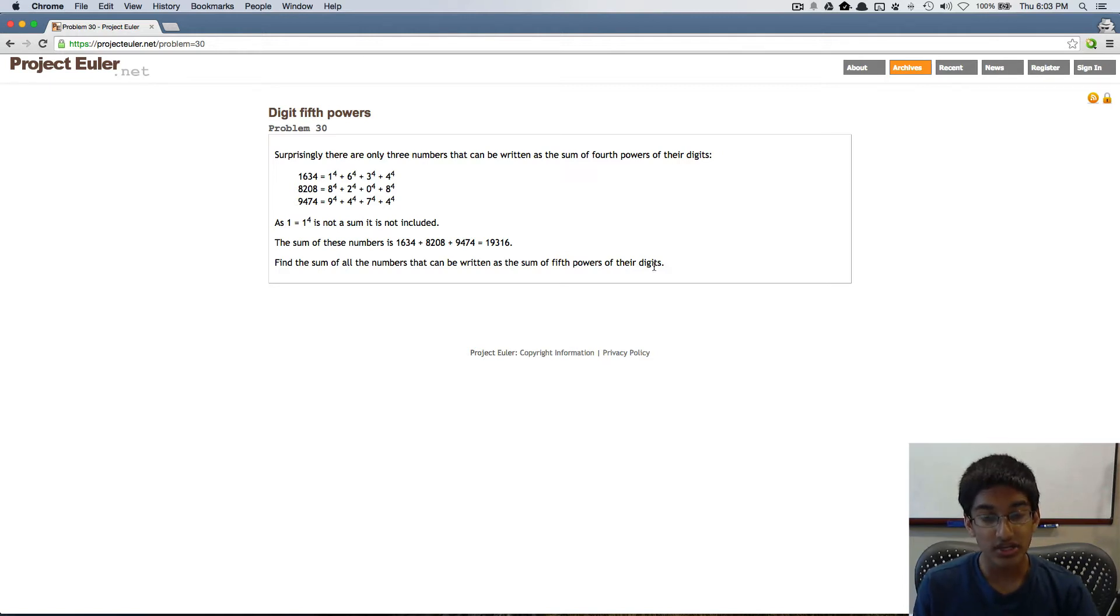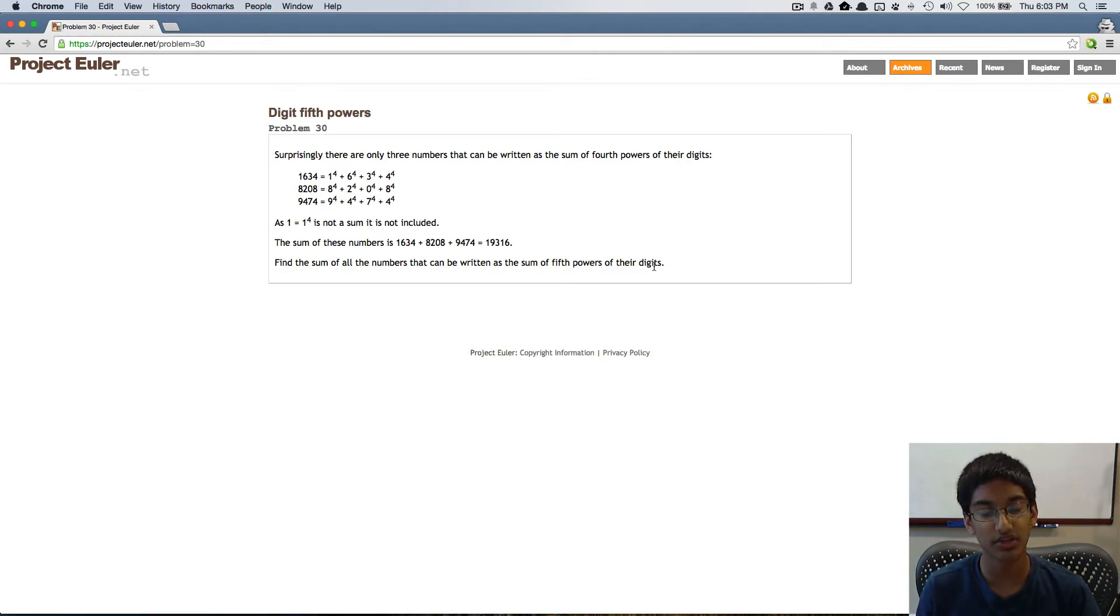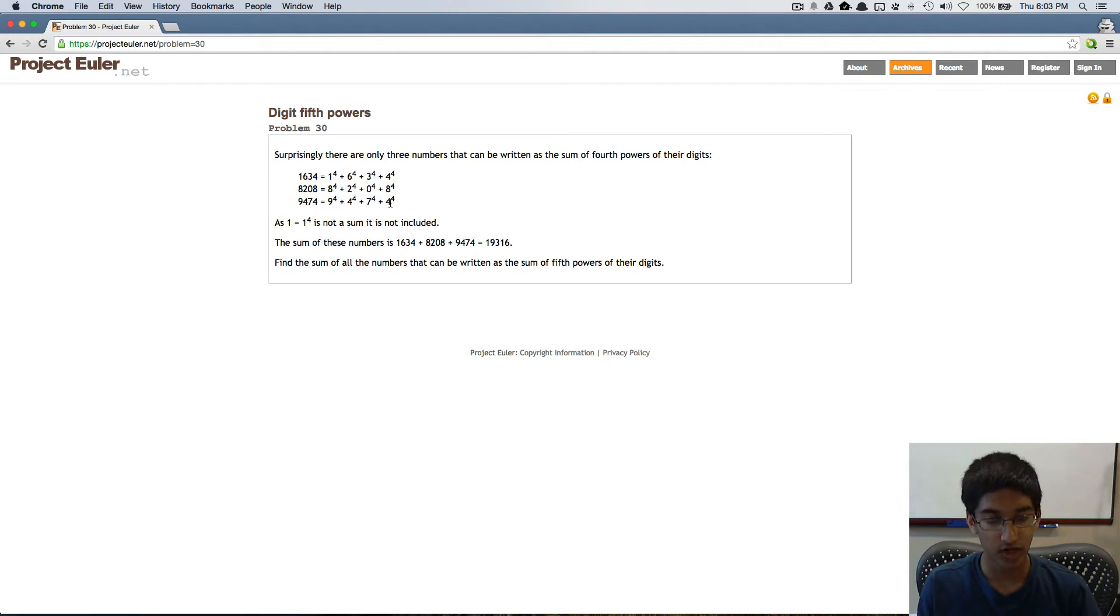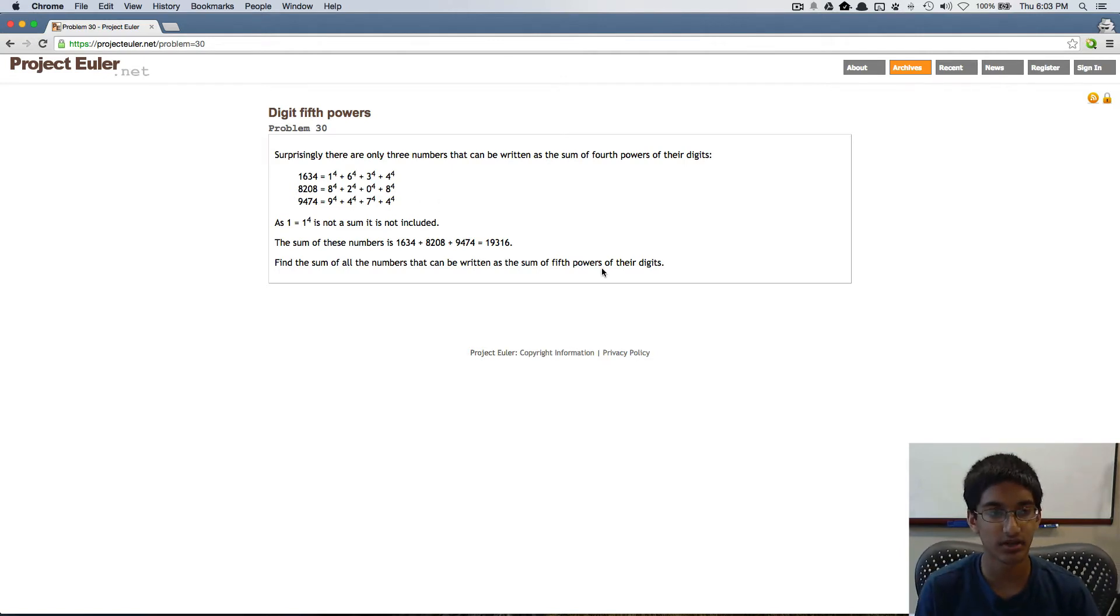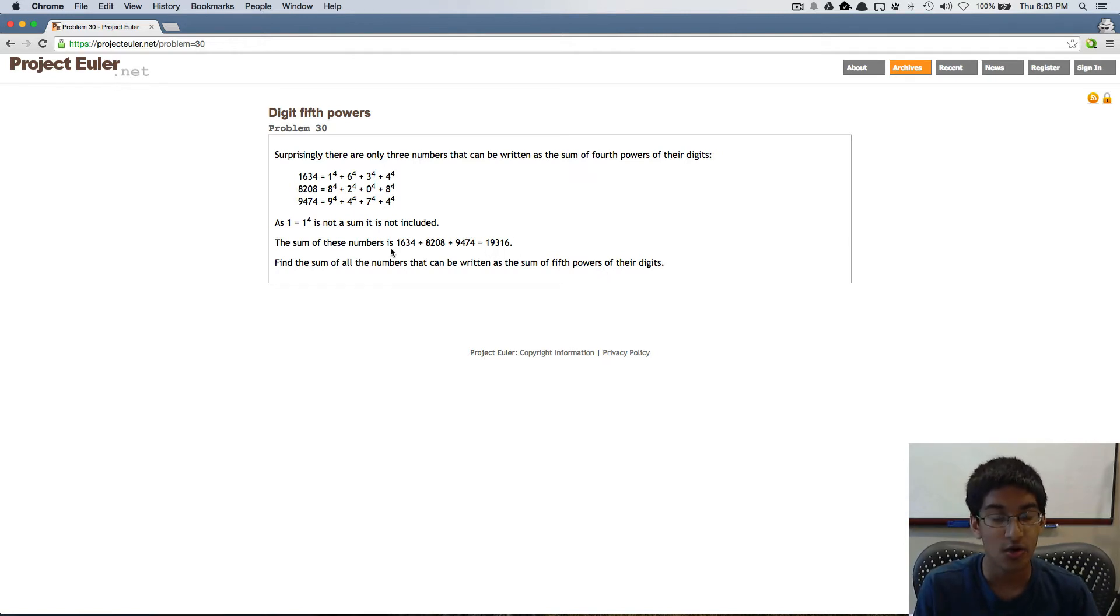Once we know the range of numbers we want to check, this is just a simple iteration where we go through all the numbers in that range, perform this check, and sum up the numbers that satisfy that check. But the tough part is figuring out what is that range.